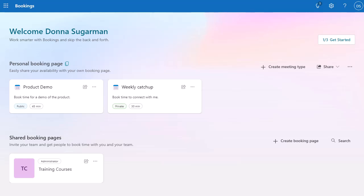I'm going to create a new shared booking page. Just be really careful when you do these — only your administrator can delete them. I've got my personal booking pages at the top where I open up my calendar for people to book in some short sessions, nice and easy, and that works around when I am free and when I define those slots of time.